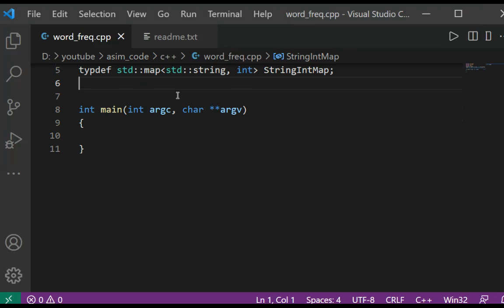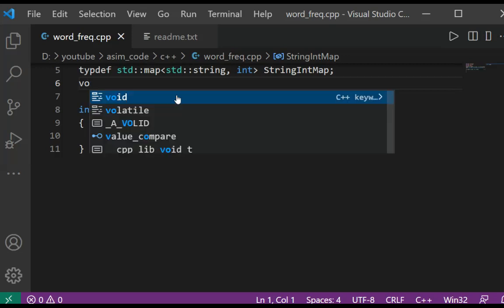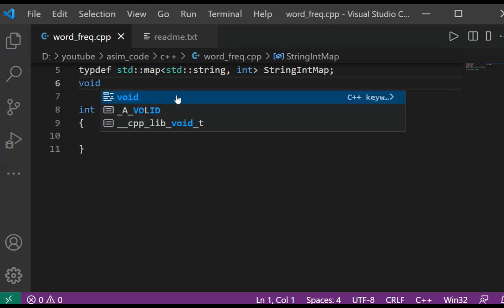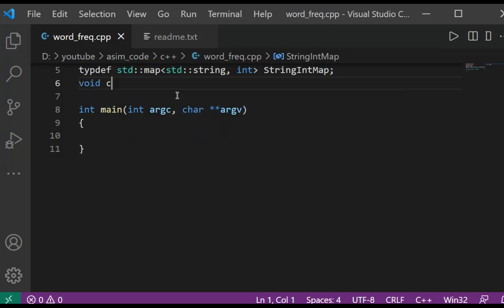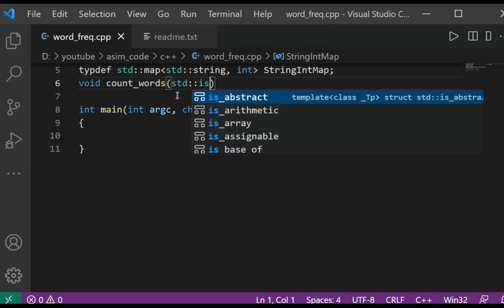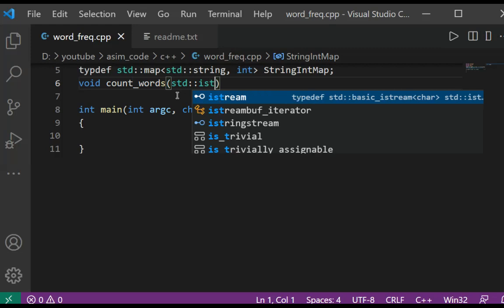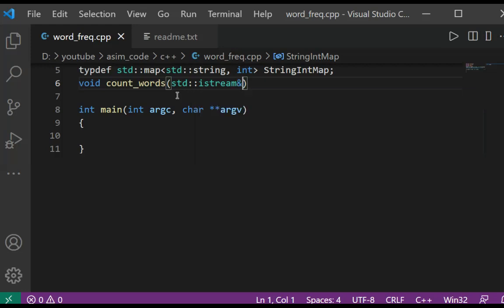I will add a function void count_words. This will take an istream - we are going to read from a file - and a StringIntMap.